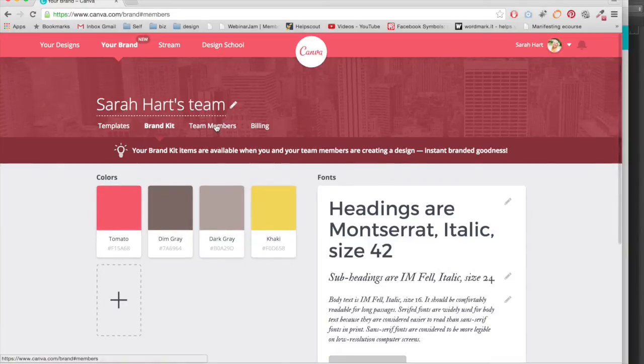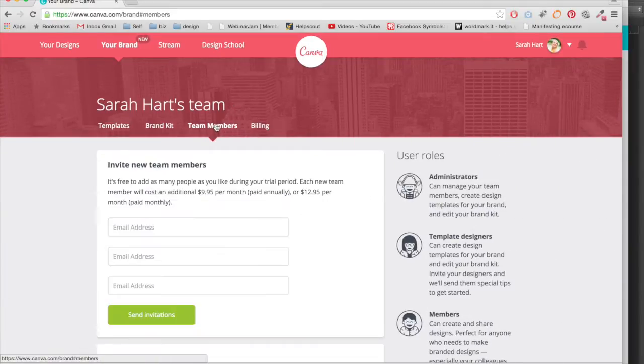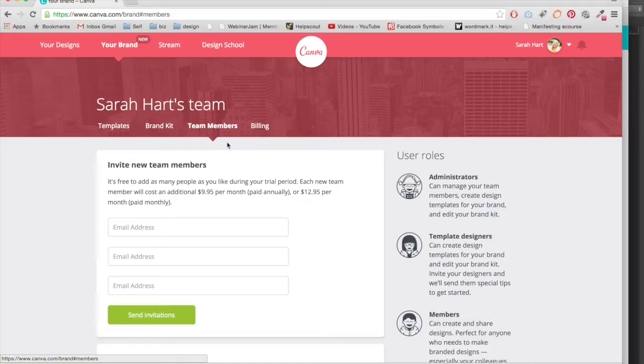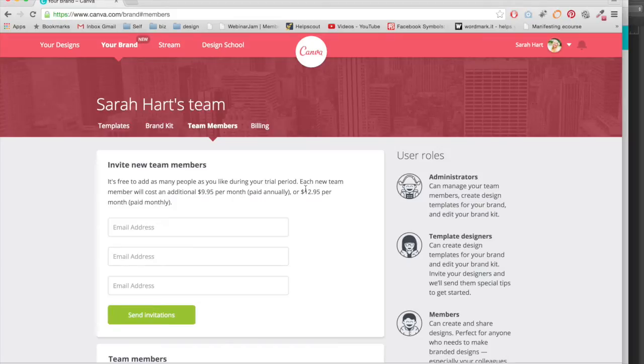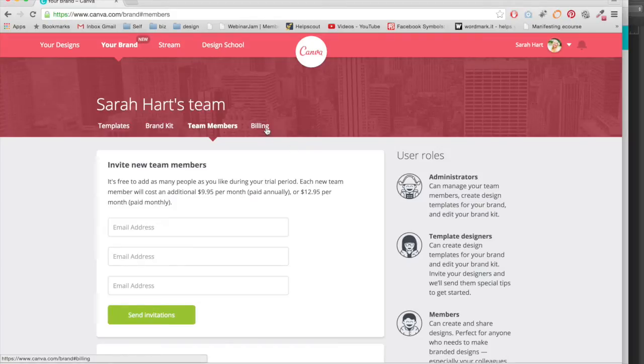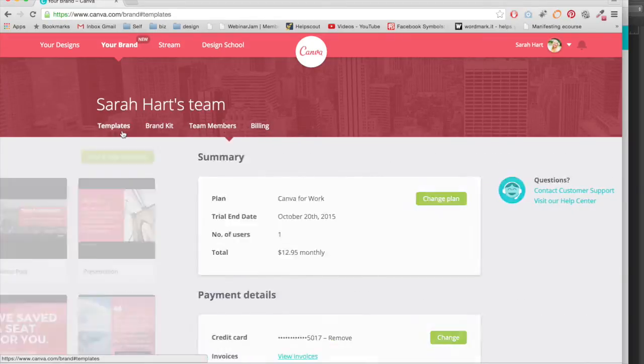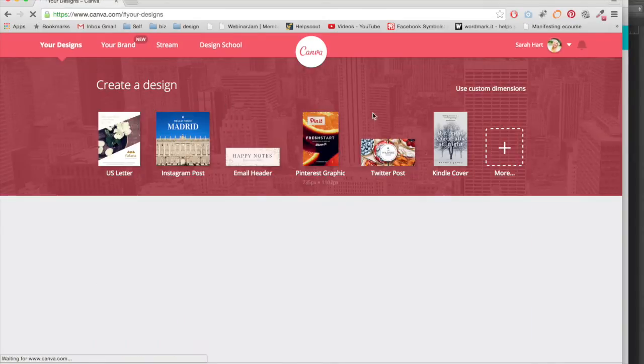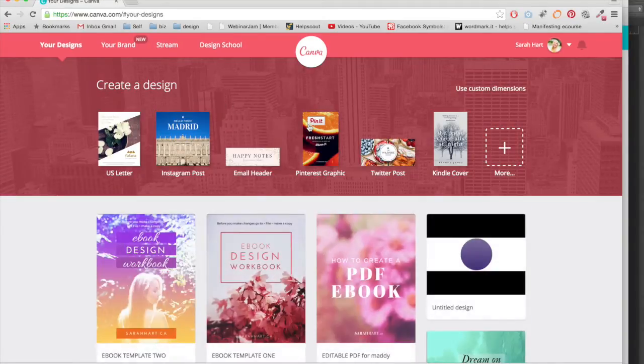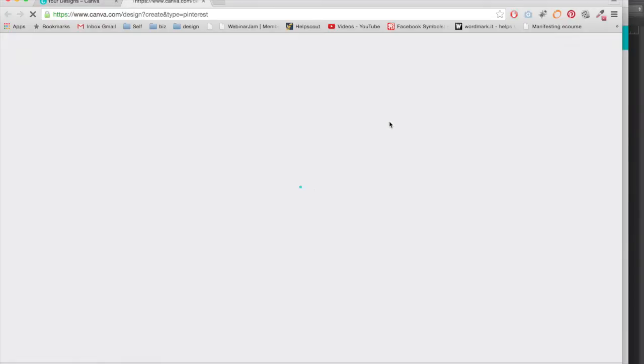There's also team members which you probably won't need unless you have a team of more people and then you actually have to add, you can see here the cost to add people to your team and then you have billing which is really simple. So let's jump in and create a new graphic and I'm just gonna grab this Pinterest graphic here.